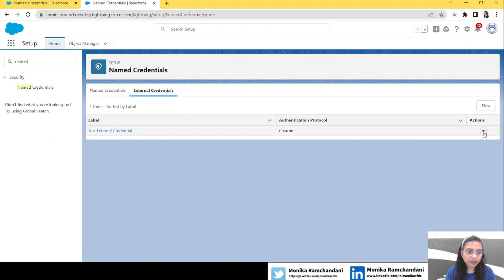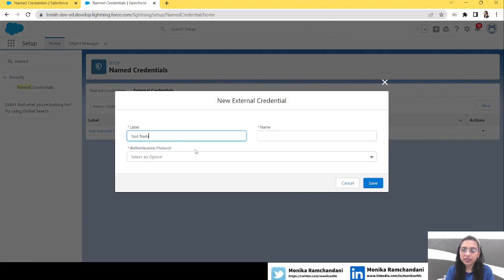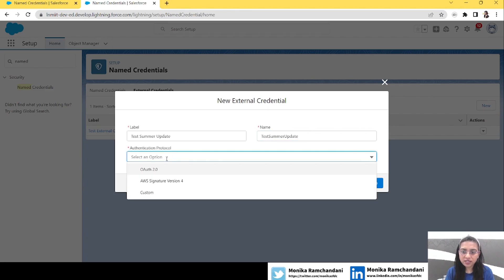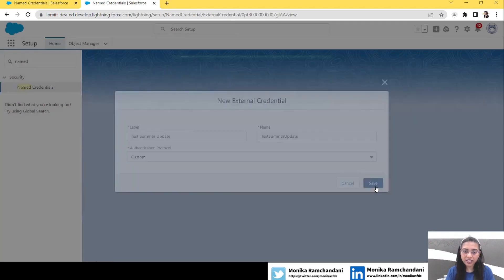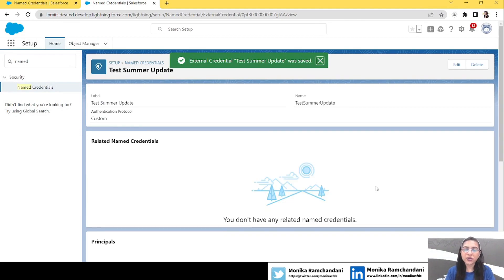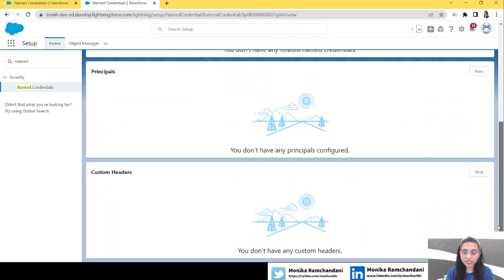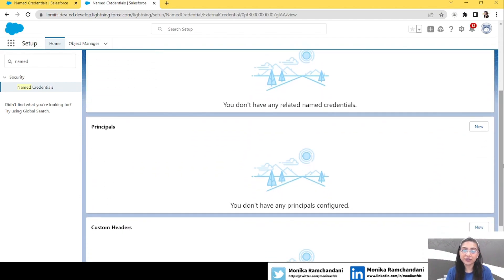Now let's go back to Named Credential and create a new External Credential. Let's name it 'Test Summer Update', choose Custom, and save. After saving you are redirected to the details page of the External Credential — same as before. But let's scroll down and see what's different.